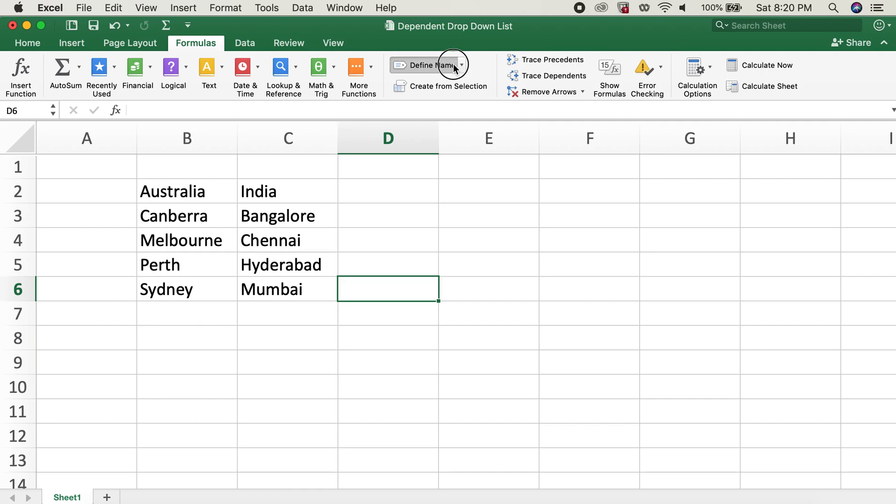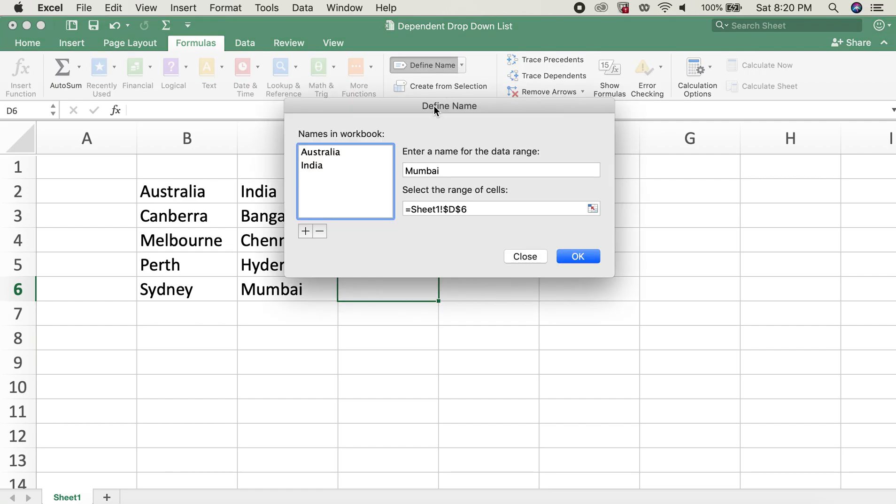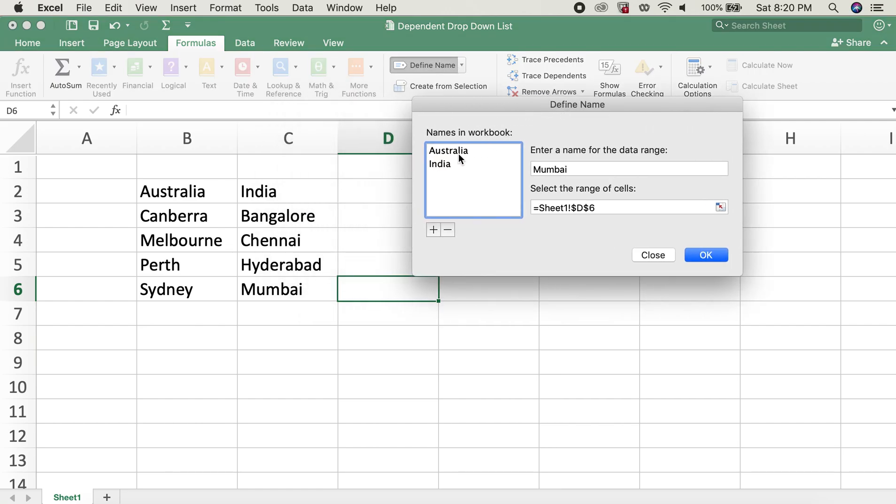Now if you go back over here, you can see we have two lists already created.